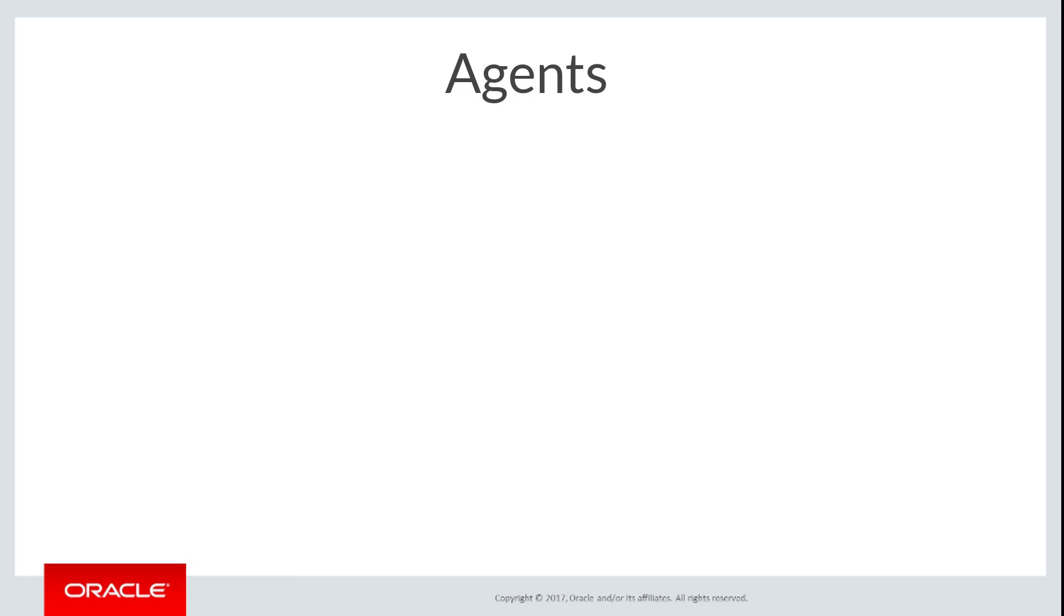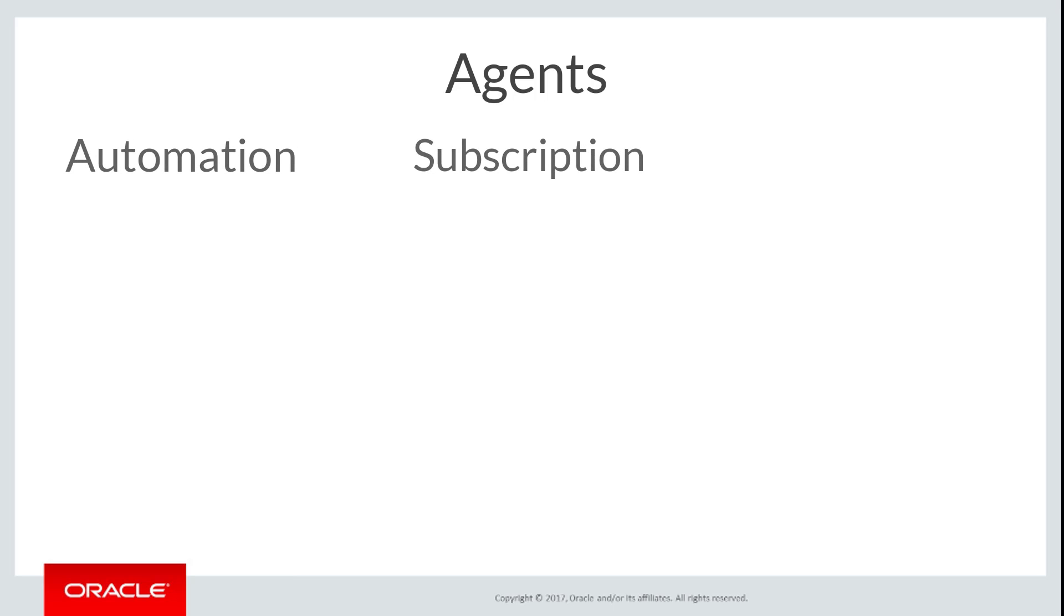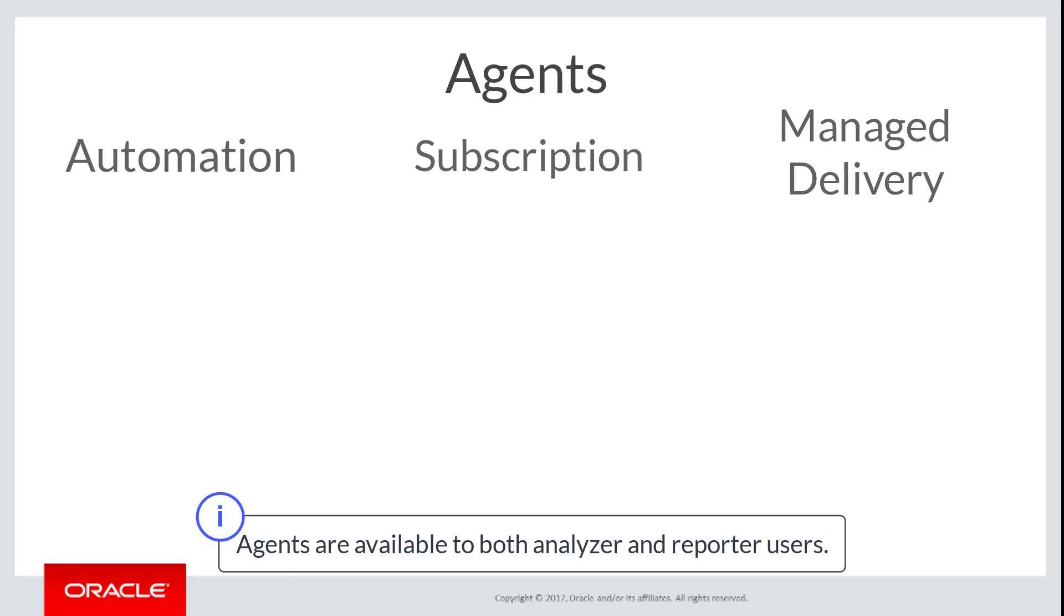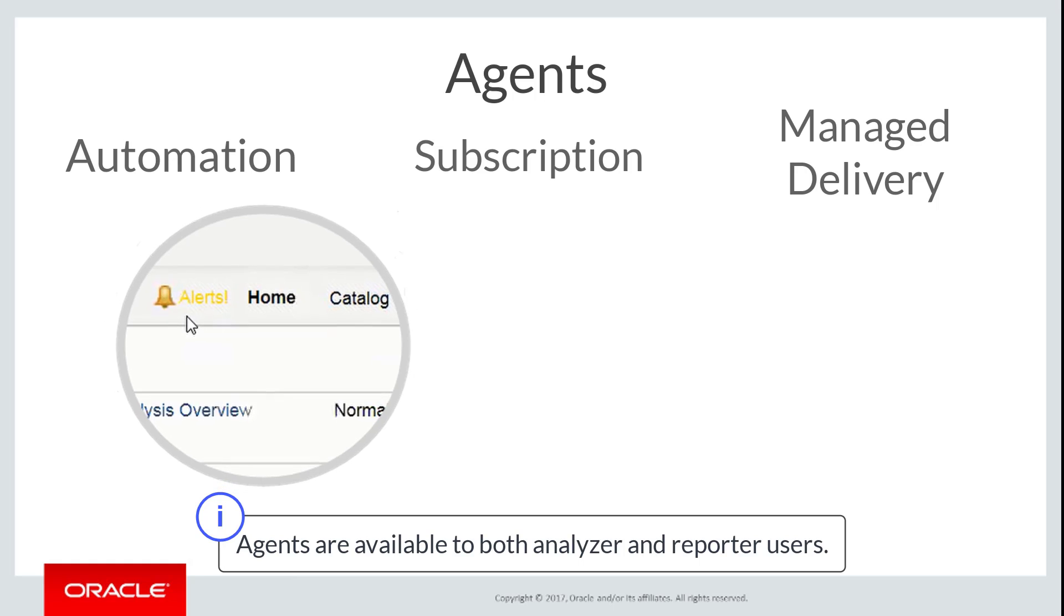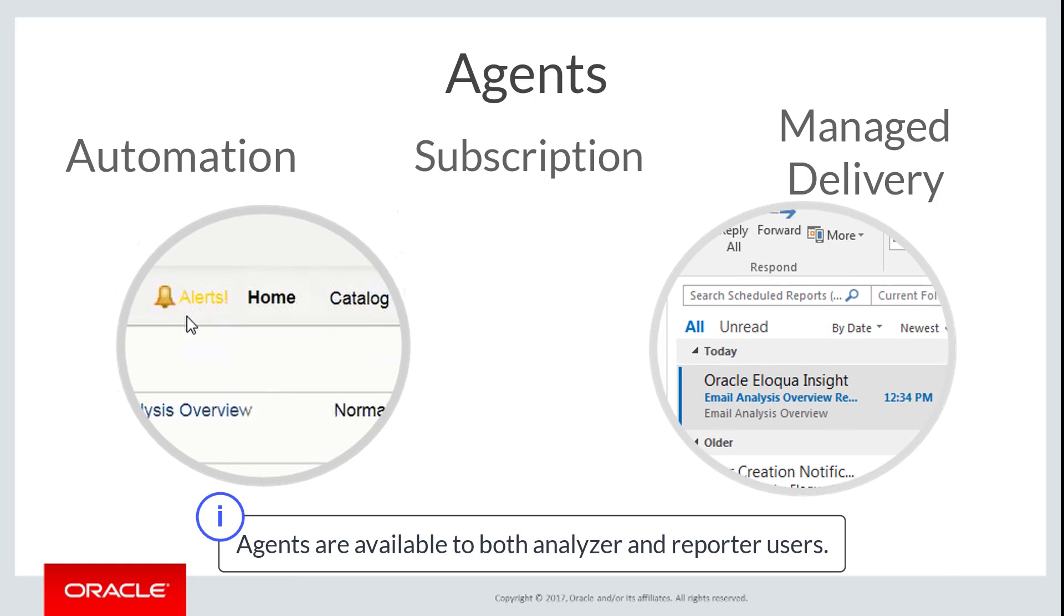Agents allow you to automate business processes such as scheduled reporting and event-driven alerting. In this video, we will create an agent that sends an email analysis report.